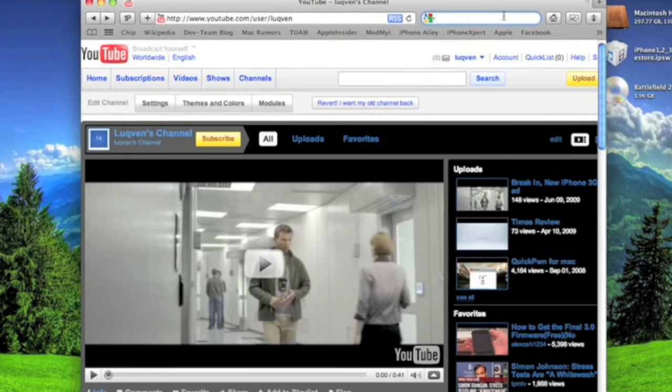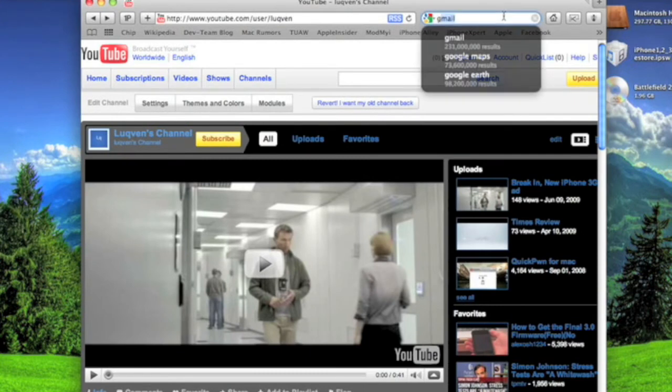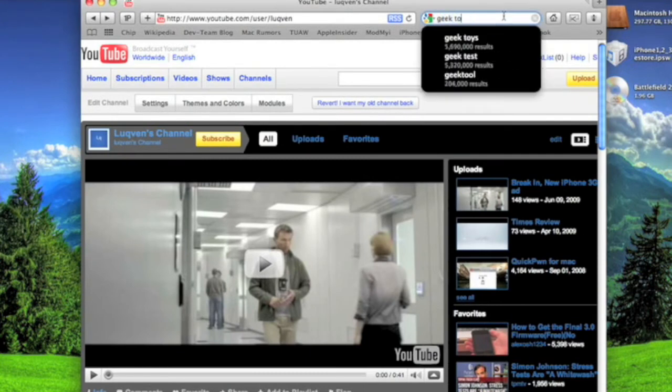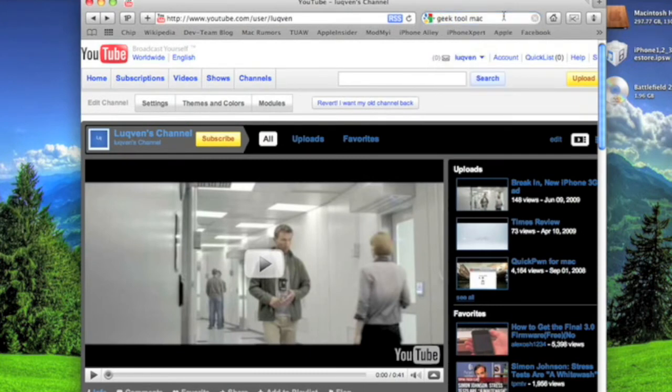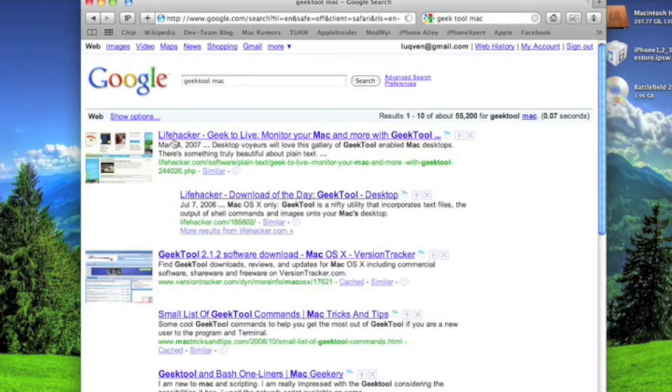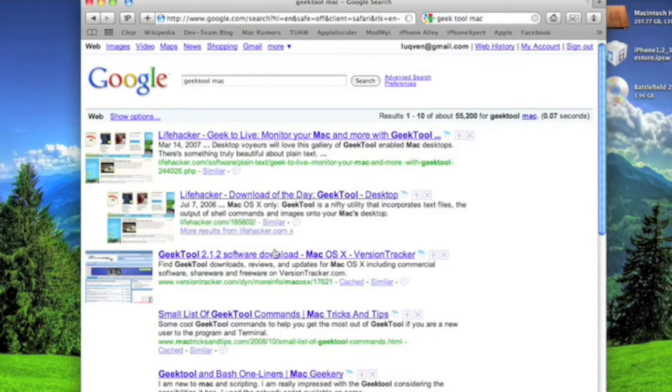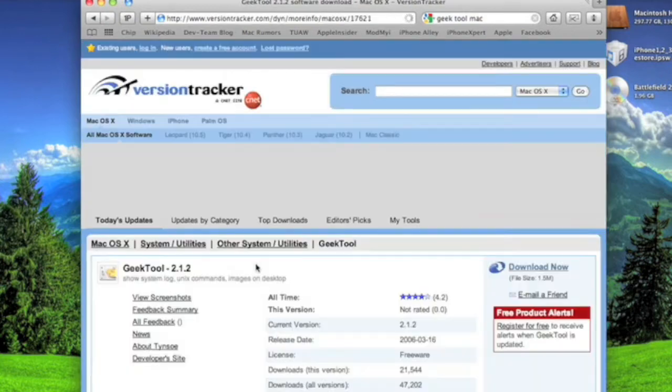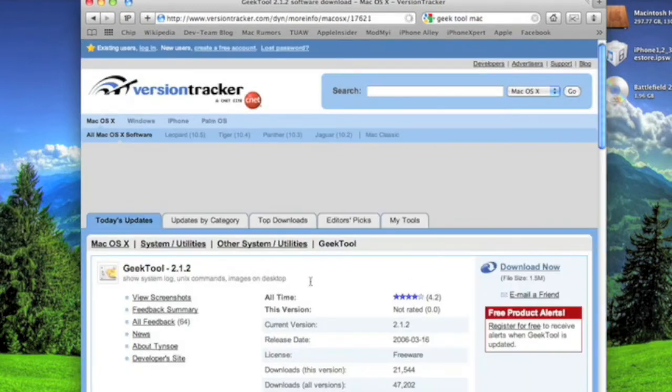Just search GeekTool Mac and you'll get a bunch of links. I don't think it actually has an official page, so just get it from Version Tracker because I know that's legit.